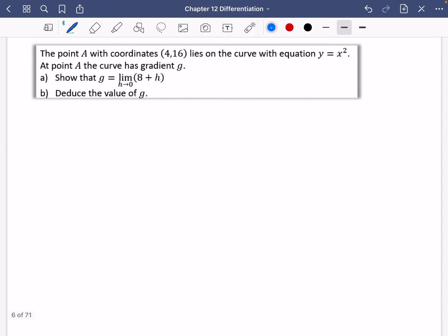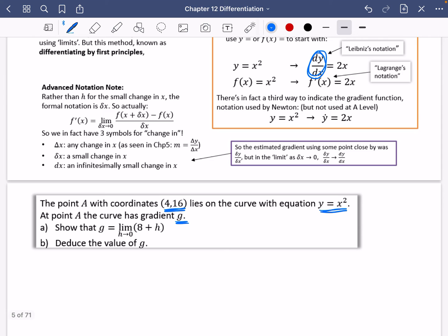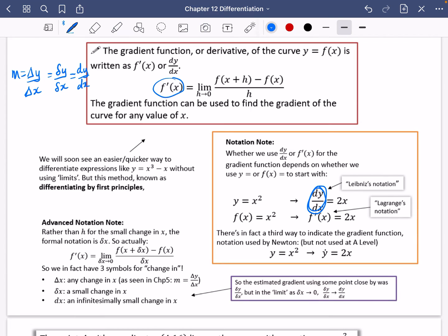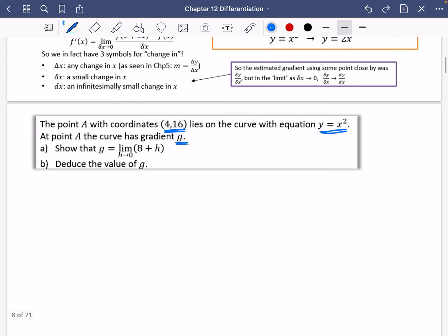We're going to use the differentiation by first principles formula. The point A with coordinates (4, 16) lies on the curve with equation y equals x squared. The point A on the curve has a gradient g. We need to show that g, the gradient, is equal to the limit as h approaches 0 of 8 plus h. We're going to use differentiation by first principles here, so g is going to be the gradient function.